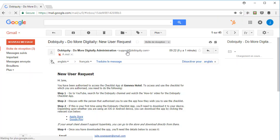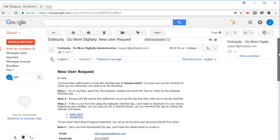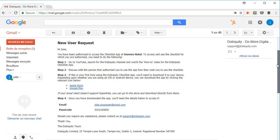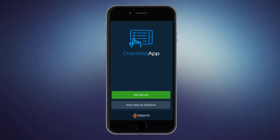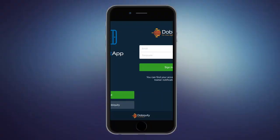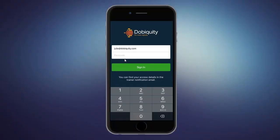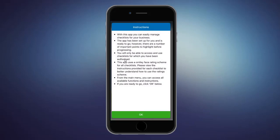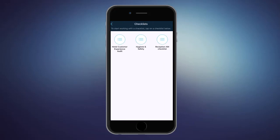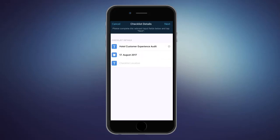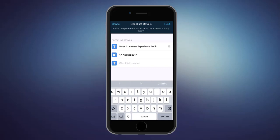Your user will receive an automatic notification email in which every step is explained. They will need to download the app on their phone or tablet and they can get started by logging into the app with their email address and passcode sent in the email. First, we suggest they read the instructions. Then, they simply click on Use a new checklist, select one, and they'll have to complete the relevant input fields to get started.